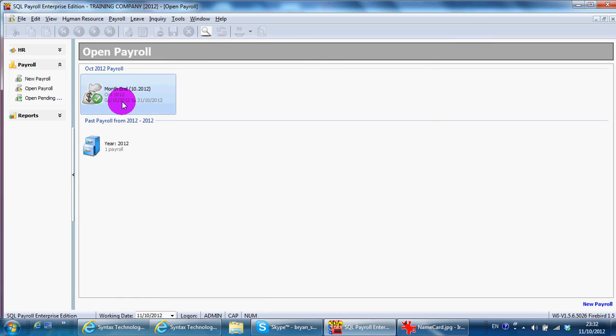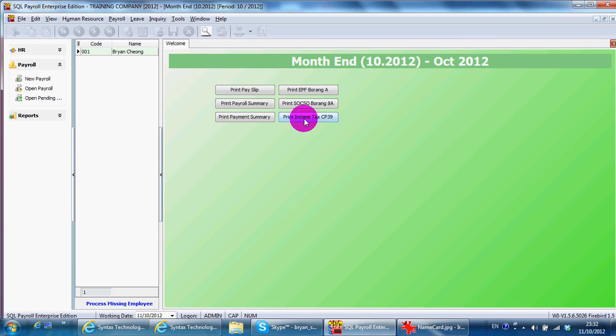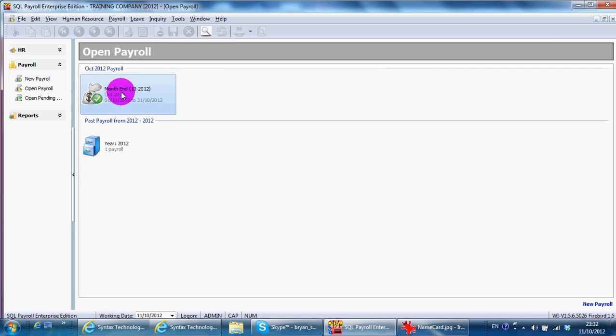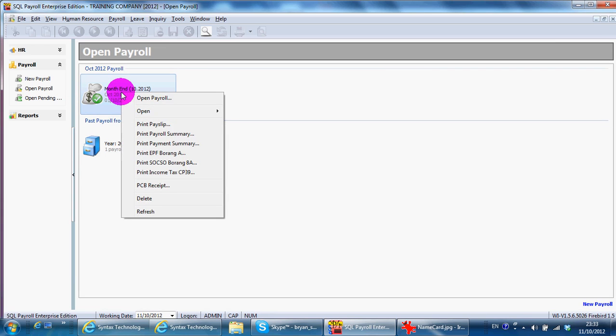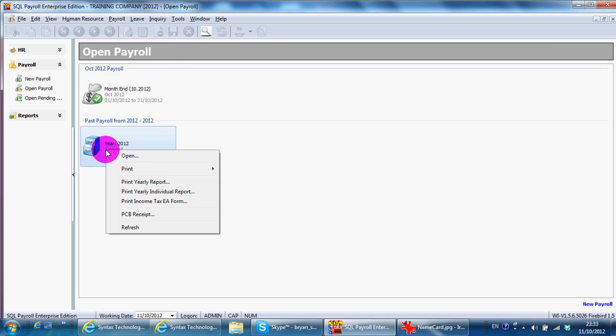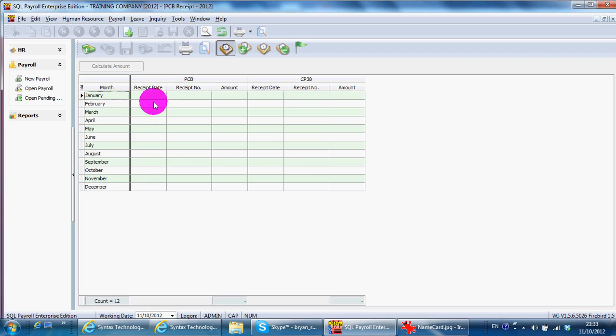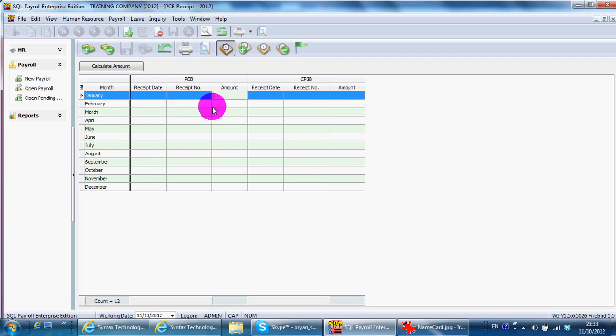Another very important thing over here is you need to right click the month. No, you should right click the year and there is a thing called PCB receipt. So every month you pay your PCB to the government, they will give you the receipt and you just key back the receipt accordingly. So this part is PCB, this part is CP38. OK, so this is how you do your payroll monthly.